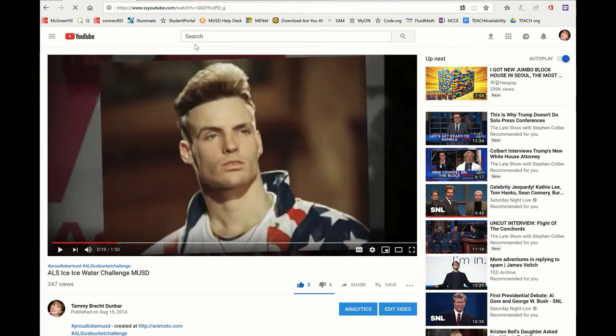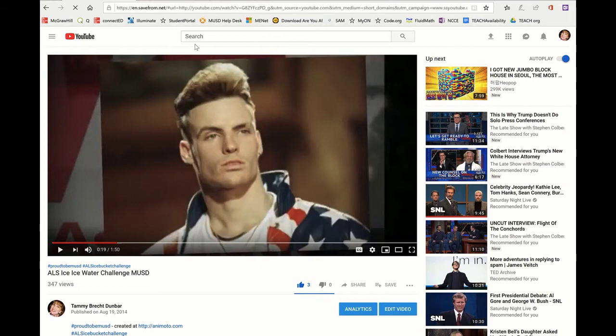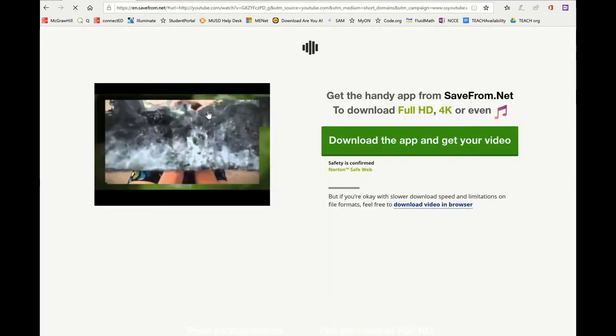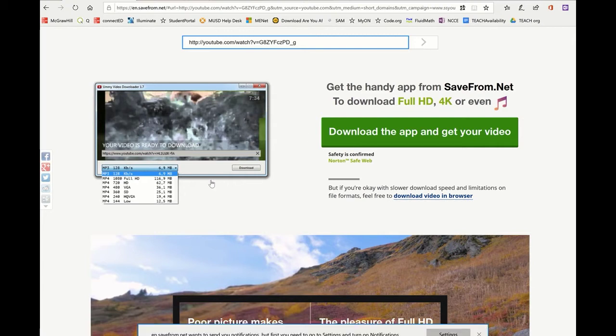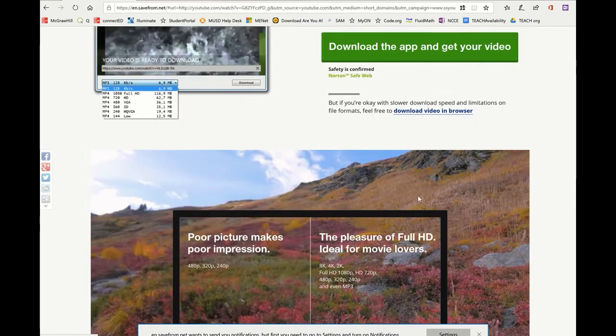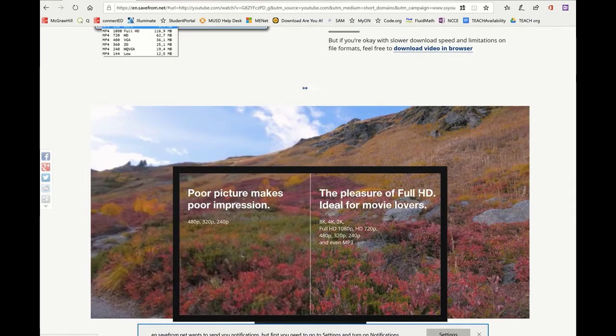When I do that, it's going to open up save from net. And don't freak out because it has to load and you're going to see all of this. They love to give you ads, but here's the important part: if you're okay with slower download speed, feel free to download video on browser.